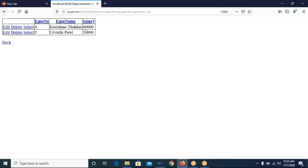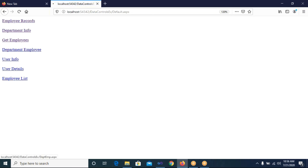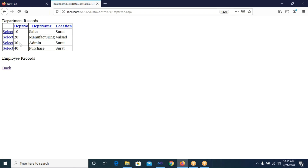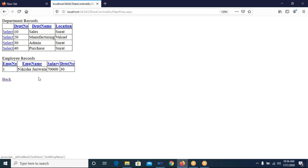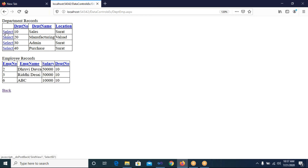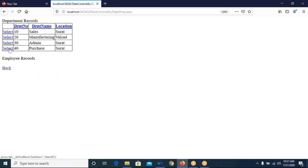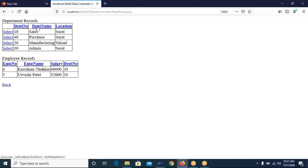The salary is updated to 60,000 after editing. This is the GridView control in which we provided all these links and sorting functionality. Now testing the 'Department Employee' page — this is the first GridView with departments. The second GridView shows employees according to the selected department: department 10, 20, 30 (and 40 has no employees since we just added it). Sorting works here too.